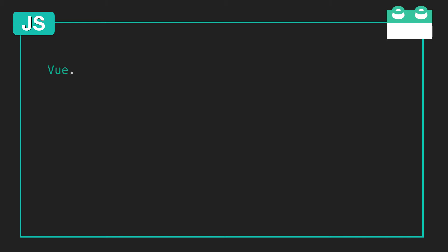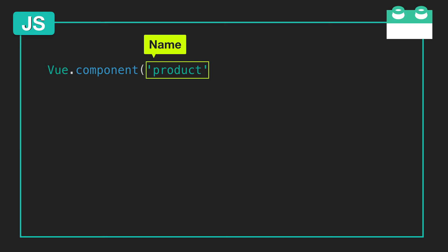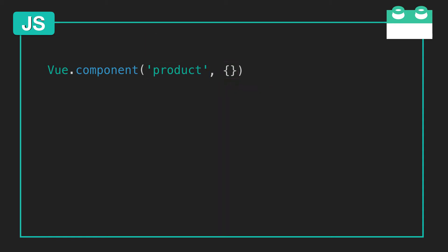We'll register our component by saying Vue.component, and the first parameter is where we specify the name of our component. Here we're creating a component called product, which will have its own behavior based on what is contained within its second argument, which is the options object. This is nearly identical to the options object of the Vue instance.